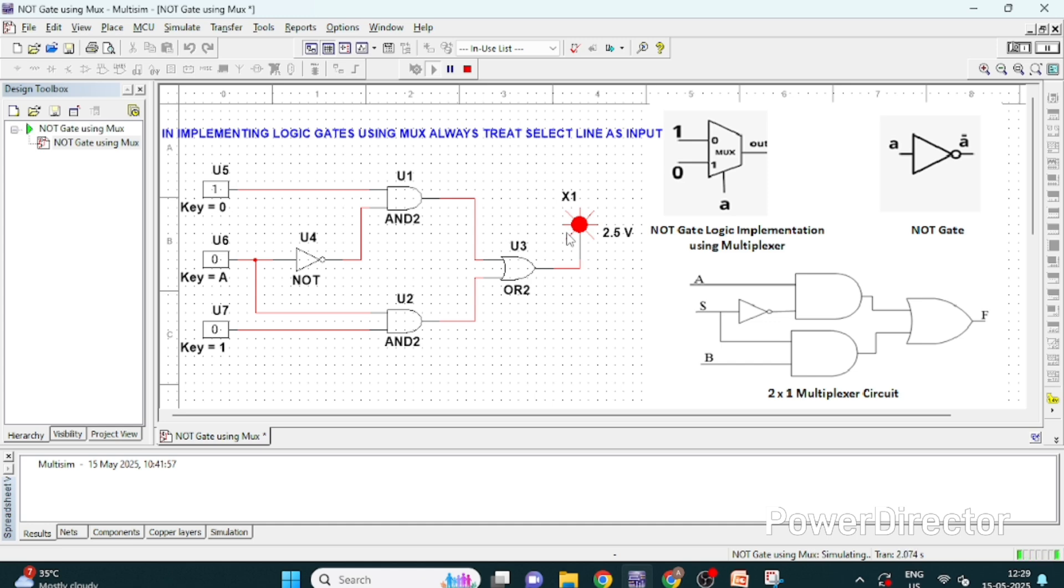So when A is 0 the output will be 1, so this is nothing but the complement. If A is 1 output will be 0, so let's change this and see.